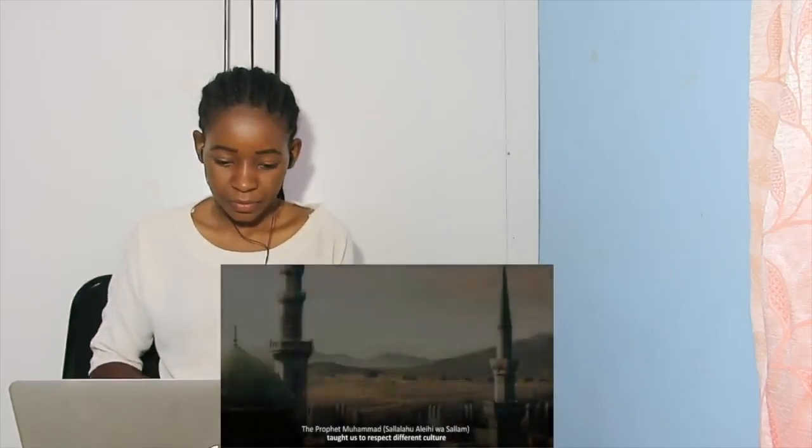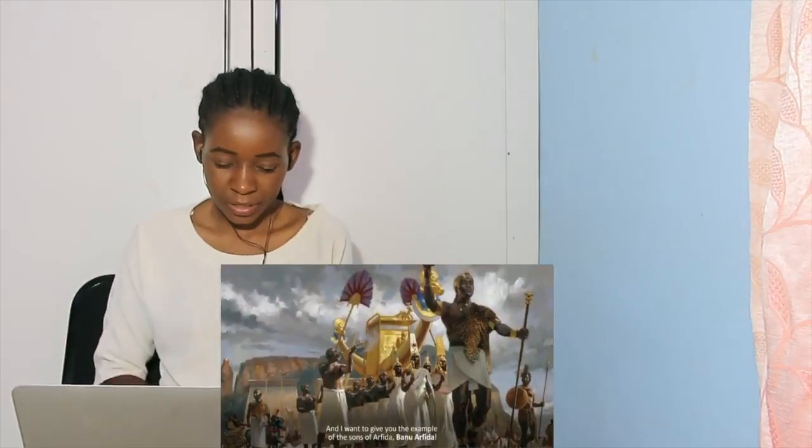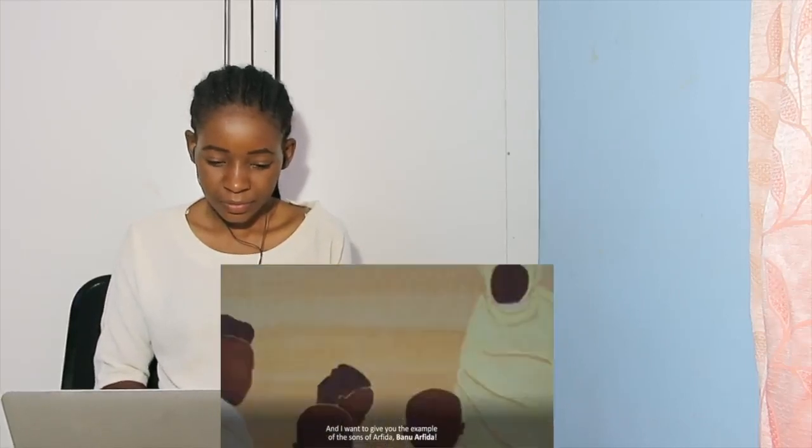The Prophet taught us to respect different cultures, and I want to give you the example of the sons of Arfida, Banu Arfida. These are hadith in Bukhari and Muslim and other sources. Banu Arfida is a very beautiful way of saying Ethiopians. These were Ethiopians who had become Muslims in the wake of the first Hijra, which as you know was to Ethiopia, to Abyssinia.